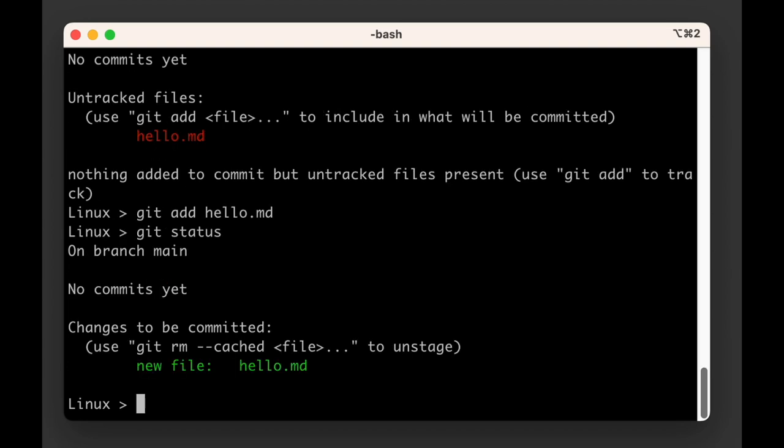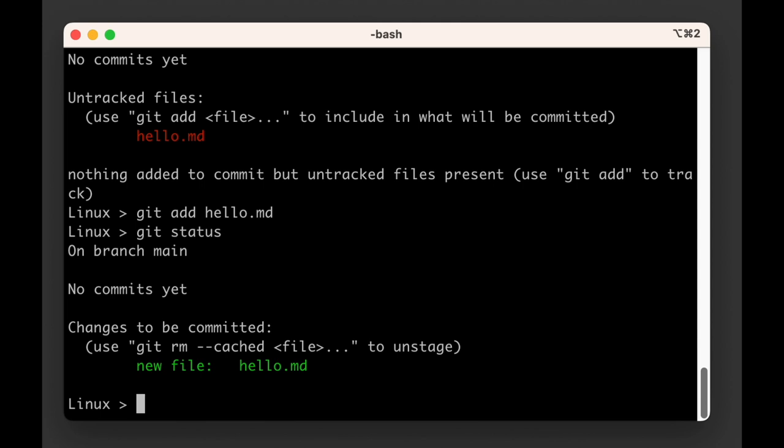Hey, this is new. Git now tells us that there are changes to be committed. It knows that there's a new file named hello.md. It also tells us what command to run to unstage this file, which is some nice foreshadowing for the next chapter.